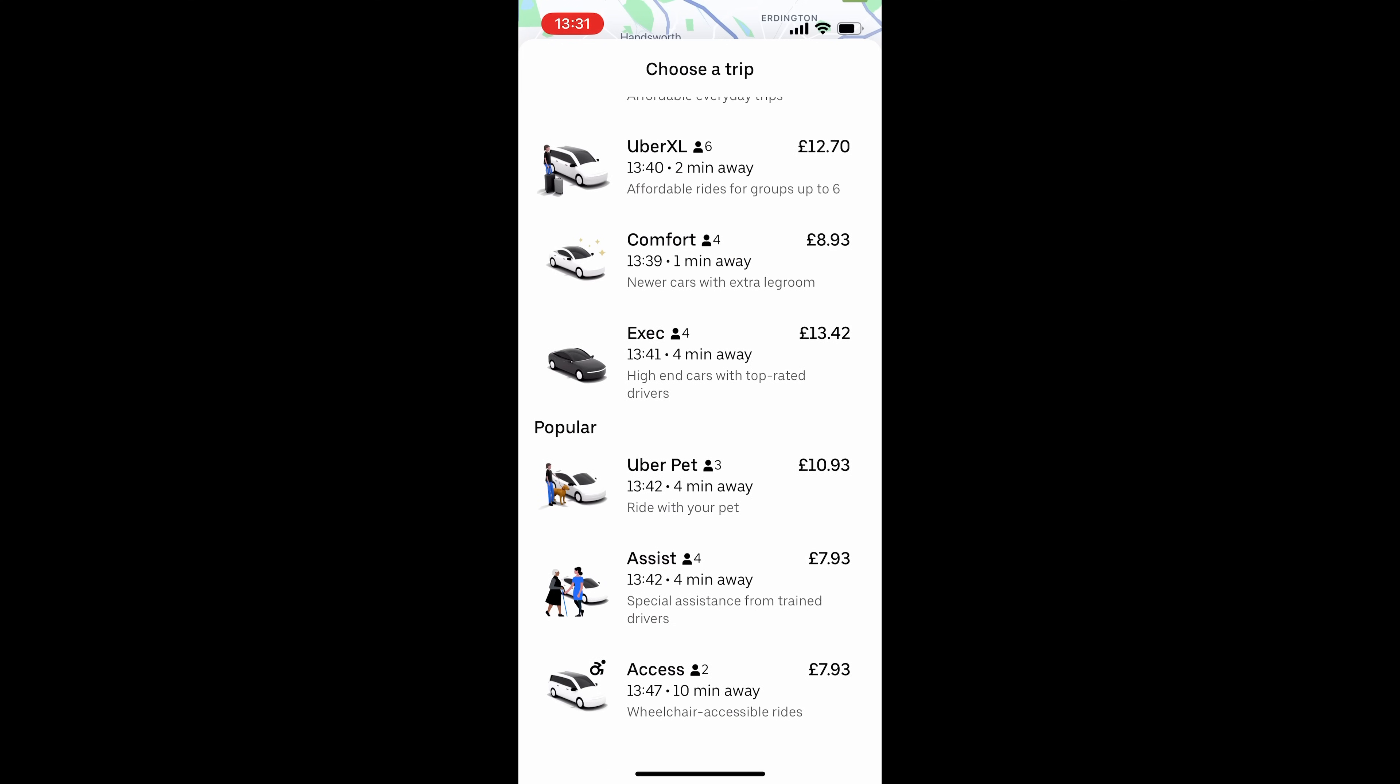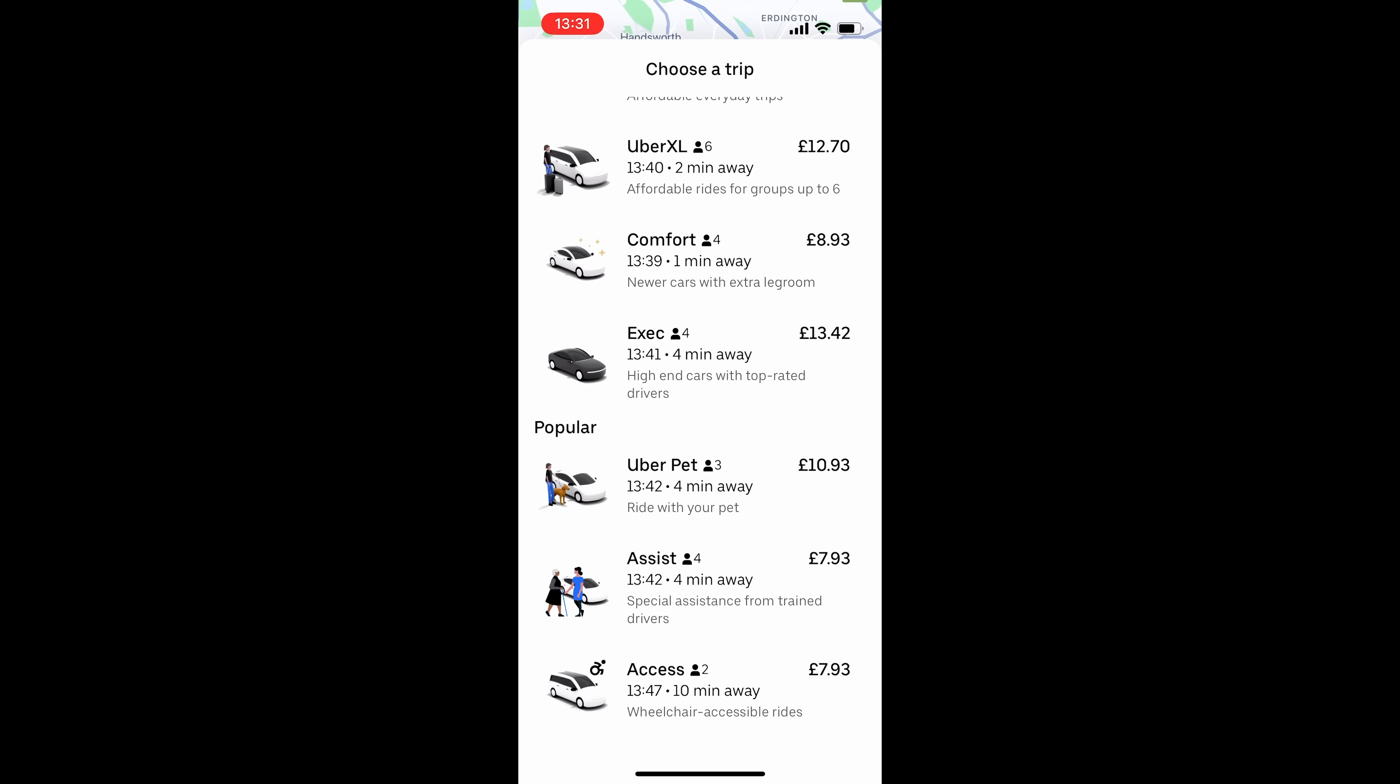So UberPet, which allows you to take your pet with you. UberAssist, which is drivers who are trained to offer special assistance. As well as Access, which is wheelchair-accessible cars.